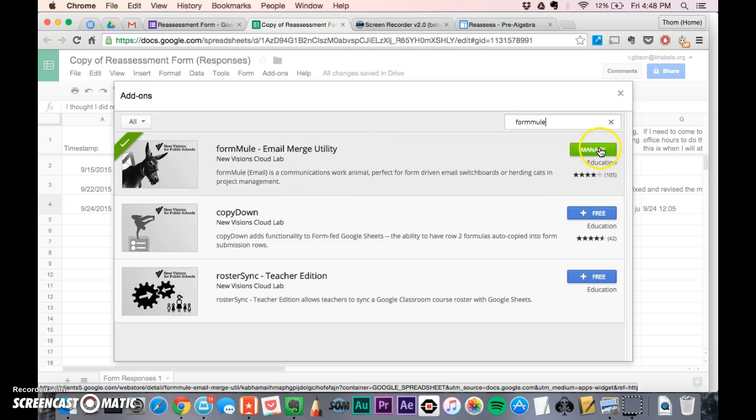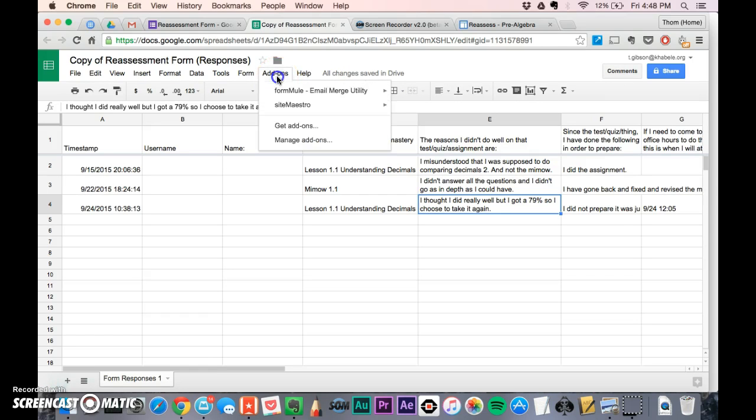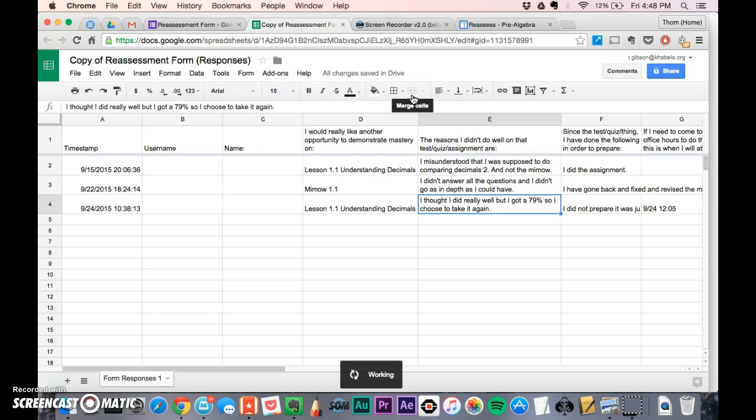It's the email merge utility. You'll click on that and it'll say free. I've already got it, so I'm going to click on add-ons and then click on launch.